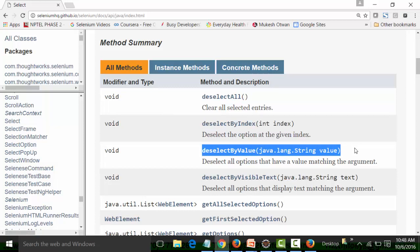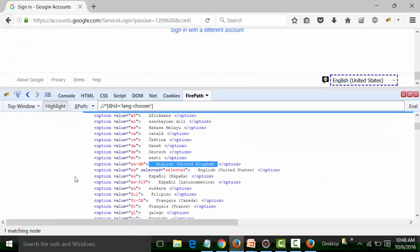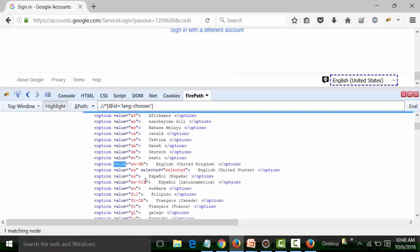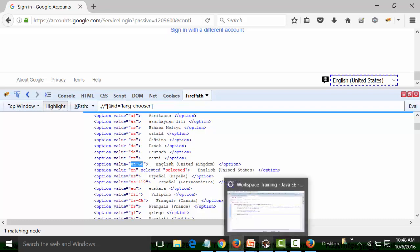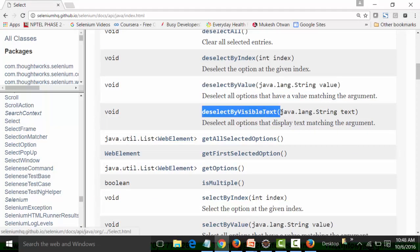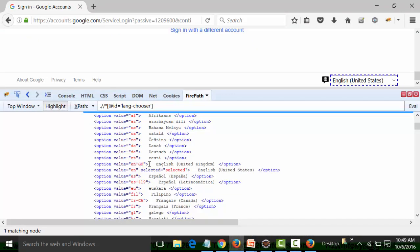The option tag is the HTML tag used to create options in a drop-down list. Along with the option tag, there is an attribute called 'value'. For example, for 'English United Kingdom' the value attribute is 'en-GB'. So using this value you can deselect 'English United Kingdom' if that option exists in the drop-down. You can also deselect by visible text — the text that is visually displayed.